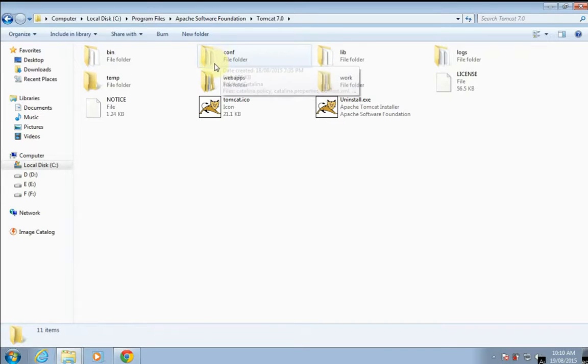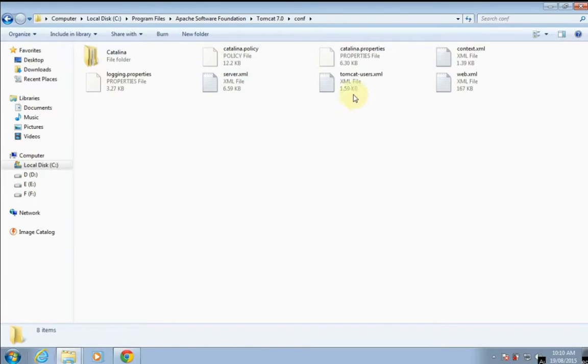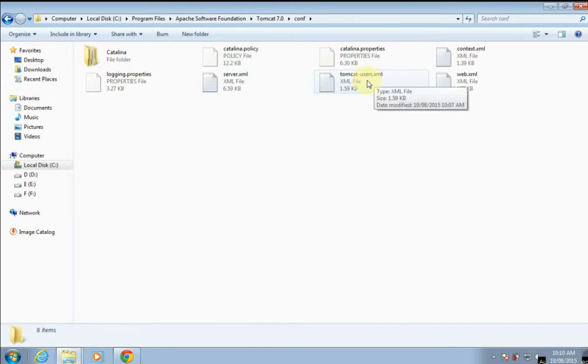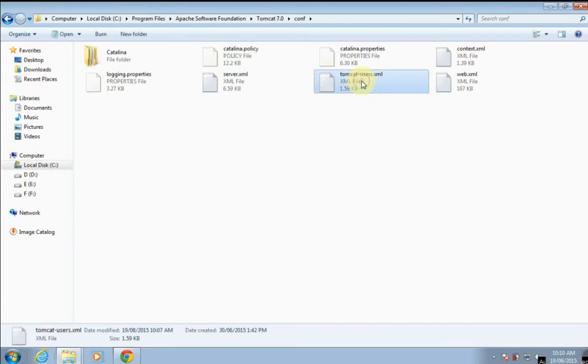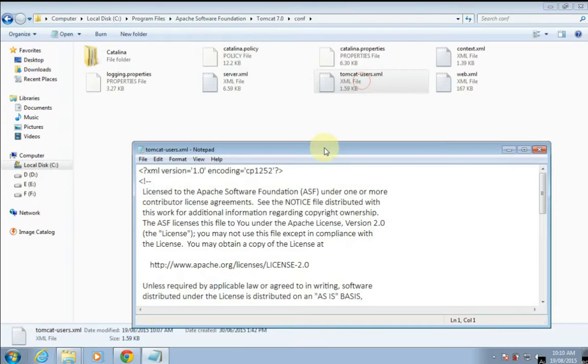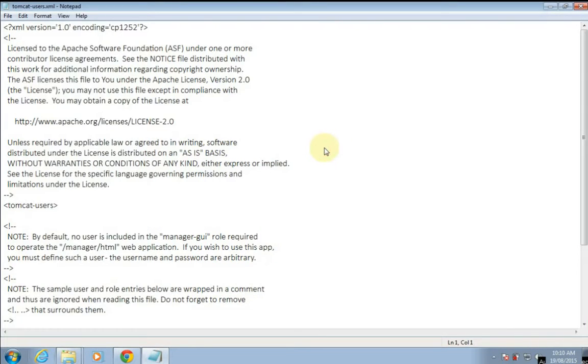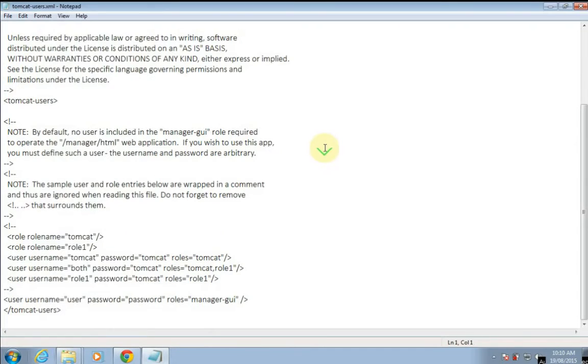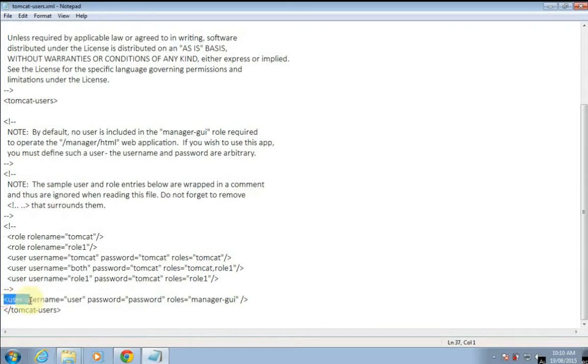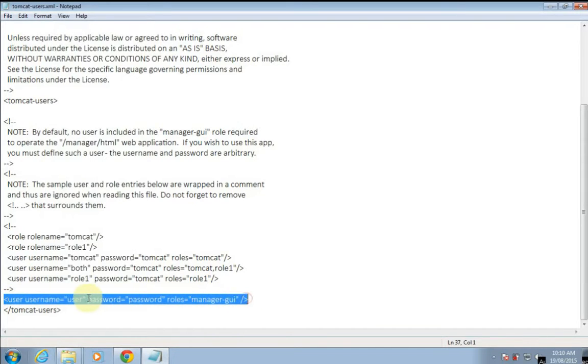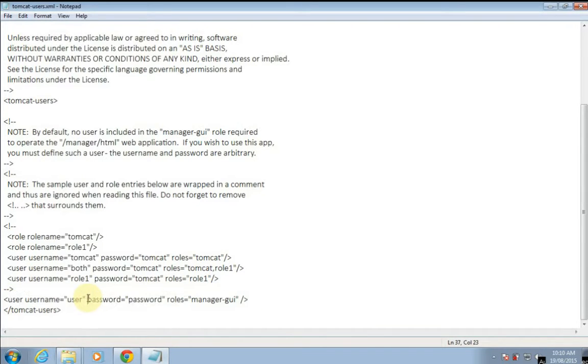In that, there is a configuration folder. In the configuration folder, we have tomcat-users.xml which incorporates the username and password. Here we have the user tag which has your username and password of Apache Tomcat server.